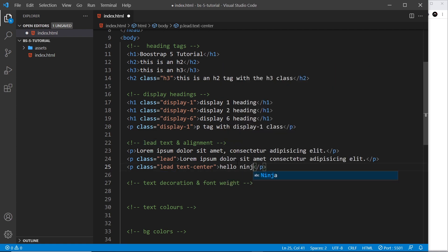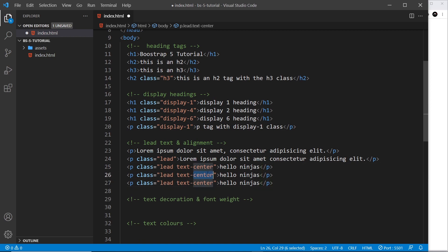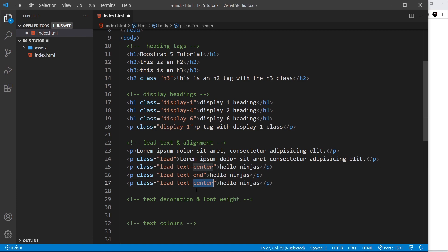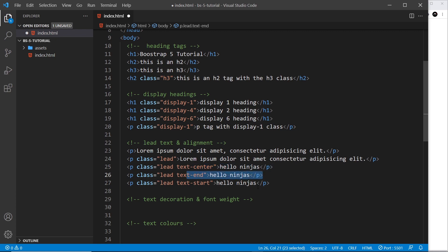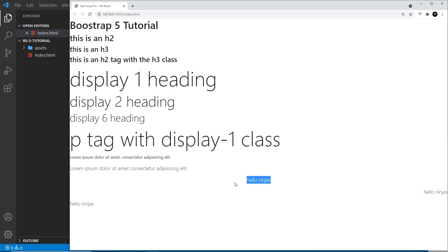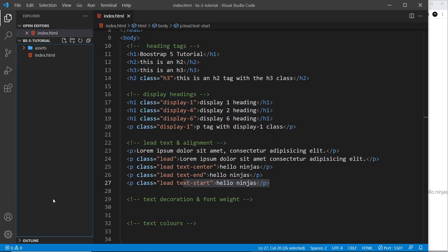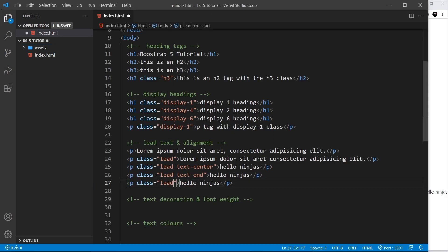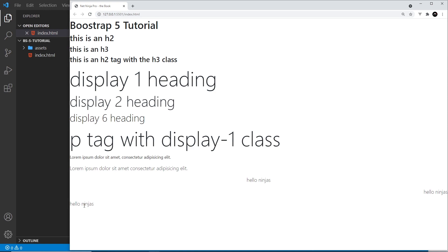We can also align text using Bootstrap classes. I'll create a paragraph with the lead class and the class text-center, then duplicate it and change the alignment to text-end and text-start. Text-center aligns to the center, text-end aligns to the right, and text-start aligns to the left. Technically we don't need text-start since by default text is already at the start — saving it shows no change.